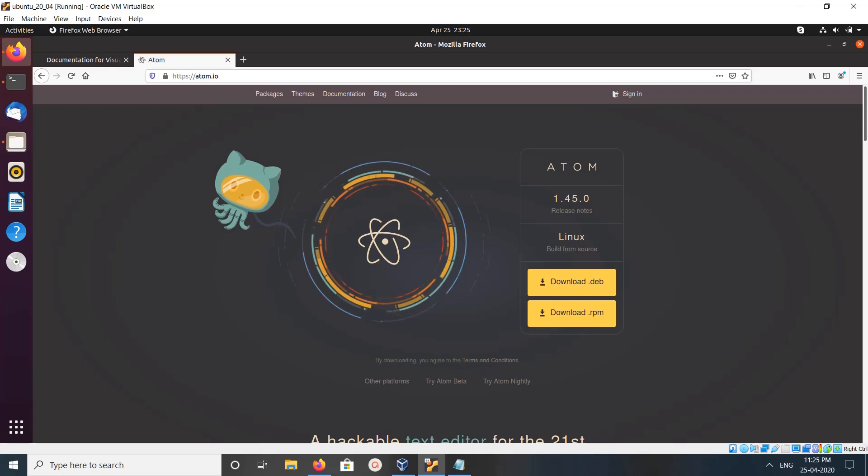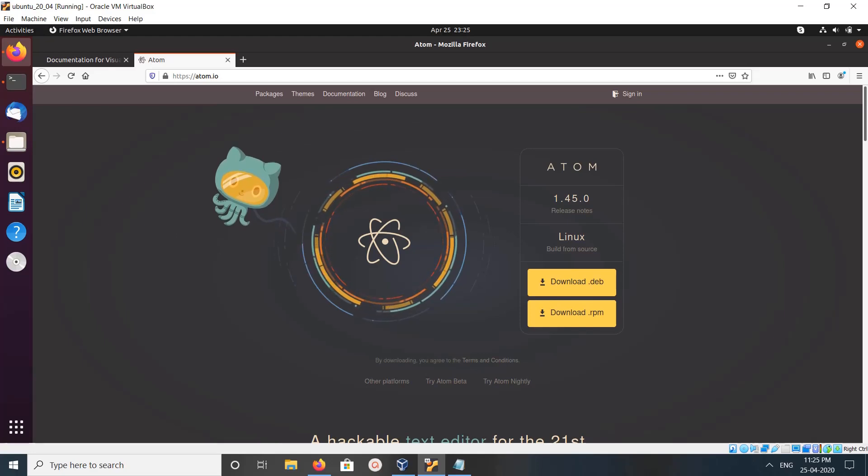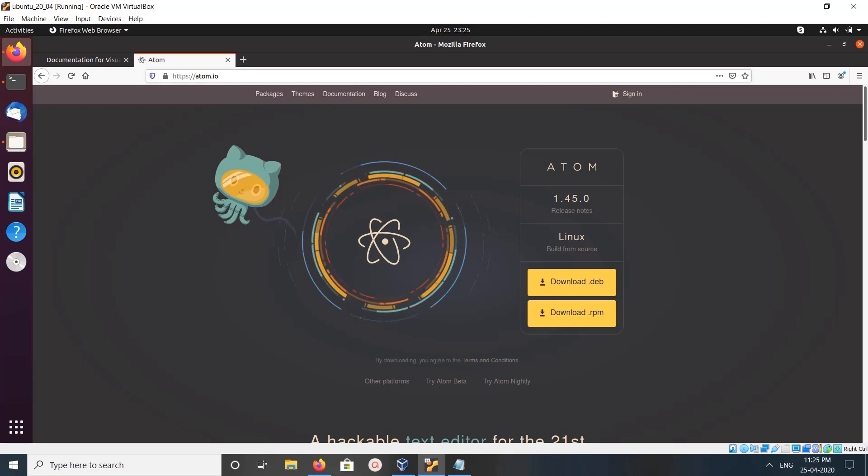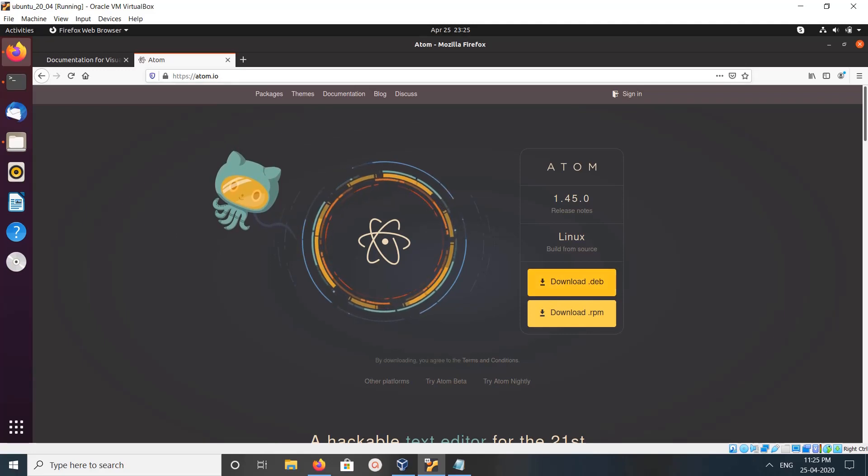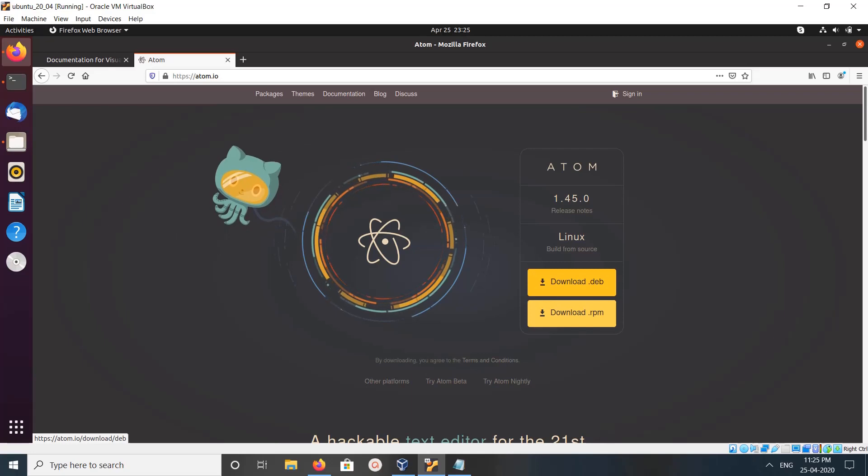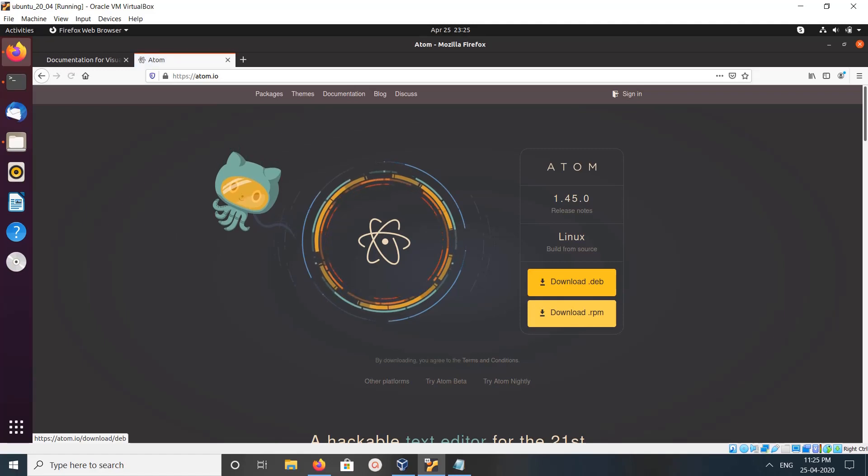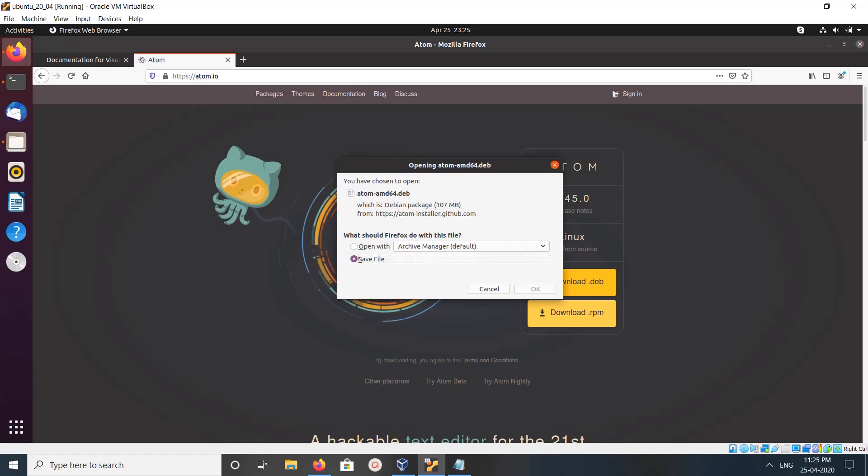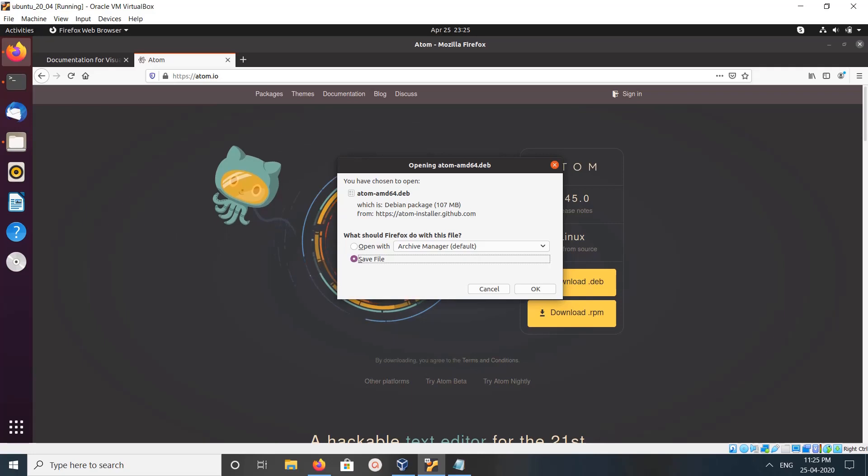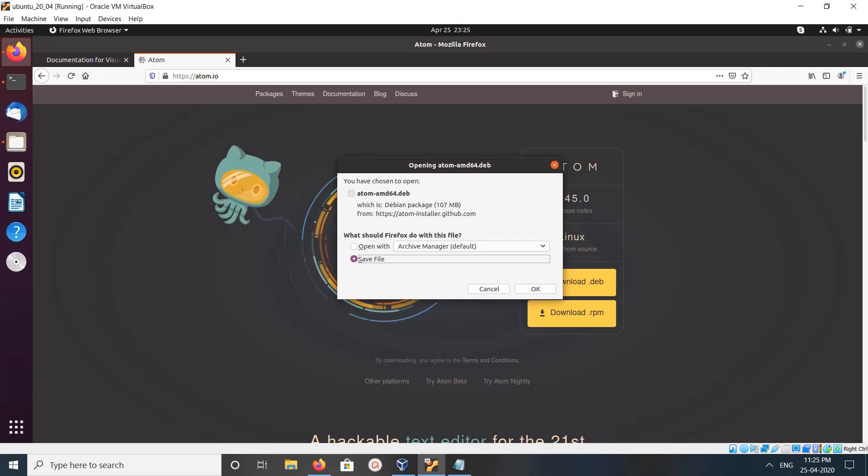Hi friends, this video shows how to install Atom editor. Go to atom.io, then click on download.deb. Click on that, then save the file atom-amd64.deb. I already downloaded this file.